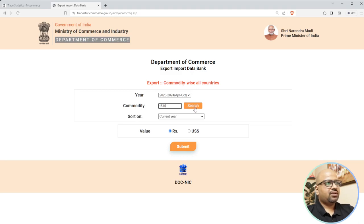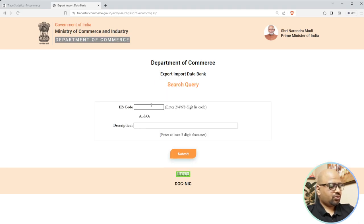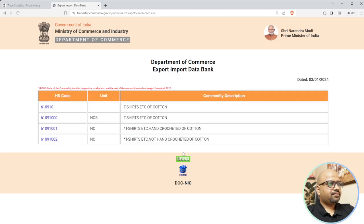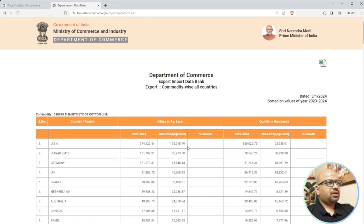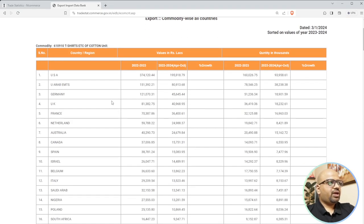Now the main strategy we normally use is commodity-wise all country - I know what commodity I want to deal in, so based on that commodity I can see which countries are importing it. We've selected a multiple HSN code - let's take four digits and search. As an example, let's take t-shirts cotton, sorted by current year and submit. We are exporting cotton t-shirts at this extent - the USA is our major market.